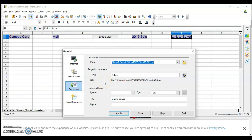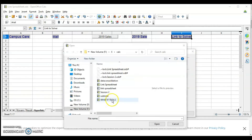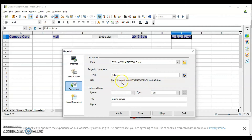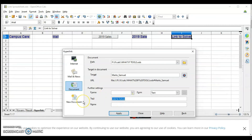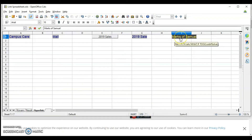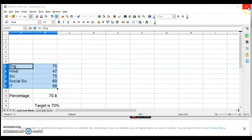Now I want to use another worksheet. Click on Document, find the file where you have defined the range, select the spreadsheet, and click Open. You can see the full path appears with double slashes — it is an absolute path. Click on the target button to select the range, then click on Database Range, and select the range you want to open. Write the name, click Apply and Close. You can see the link has been created. If I click on it, it opens that particular range of cells. So I hope this is clear.